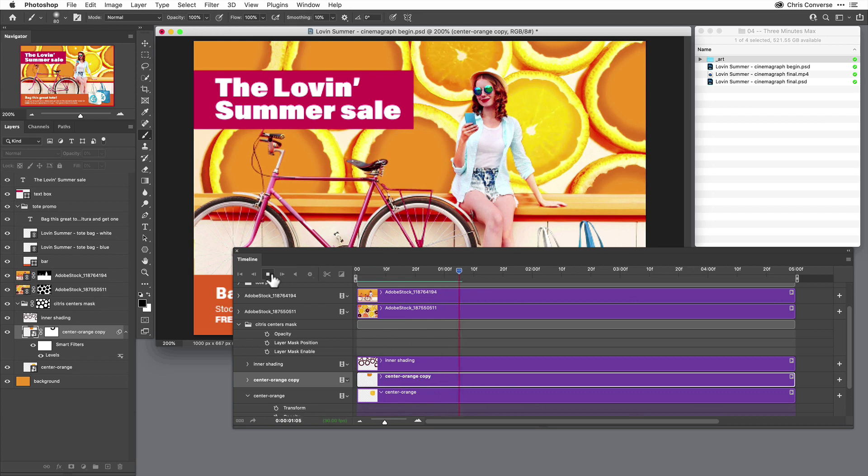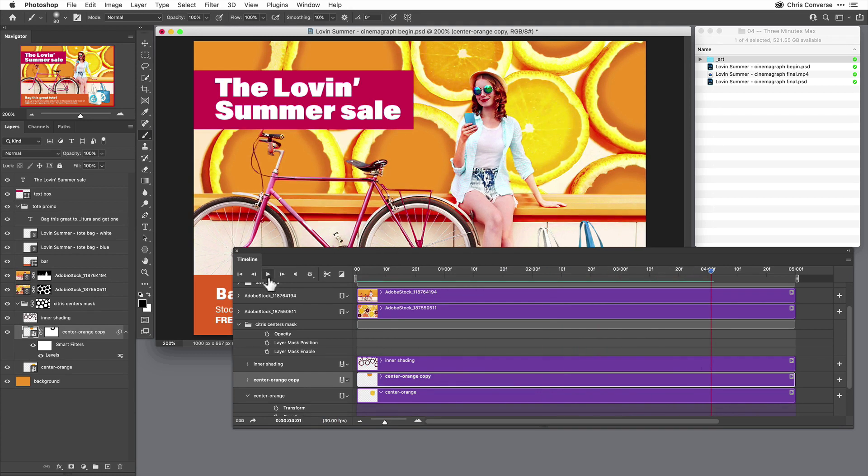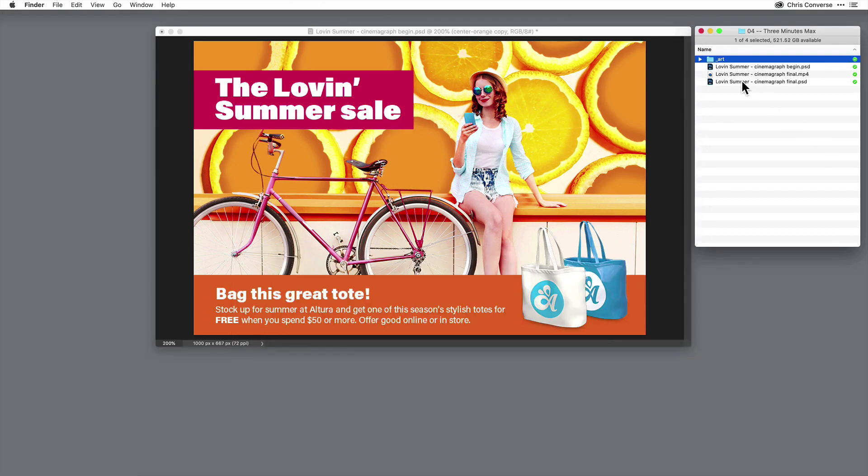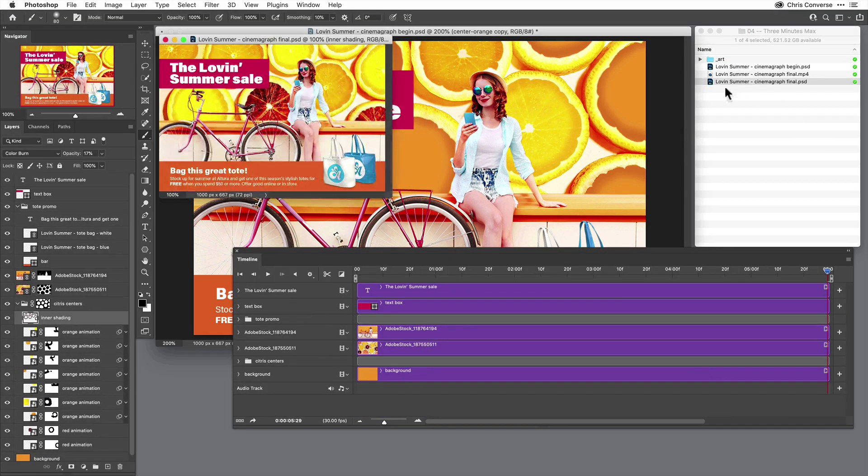And since I did a flip horizontal, I can get both of these pieces of artwork animating in two different rotations. Now I can come in here and simply duplicate all of these individual layers.